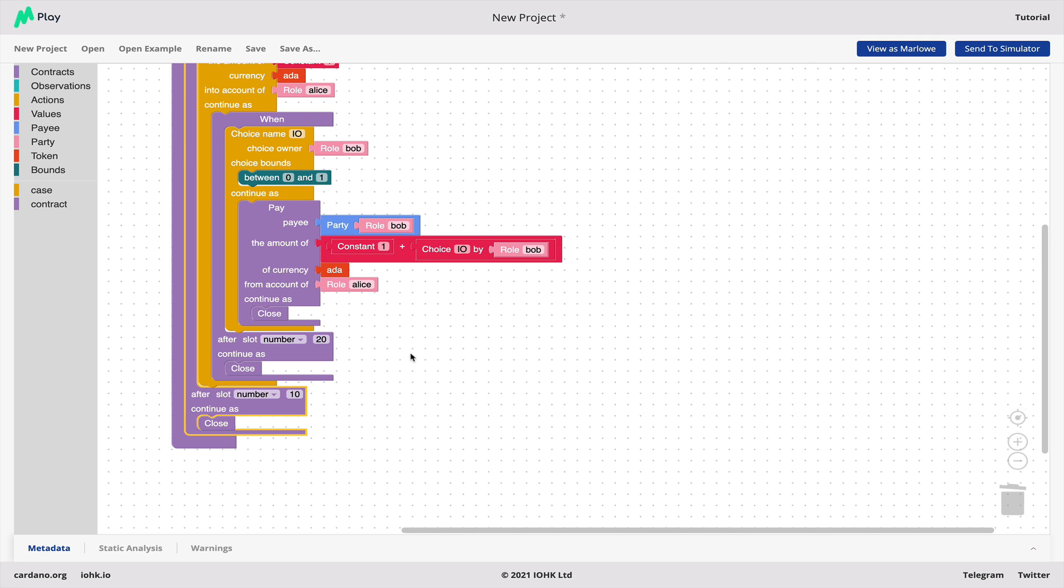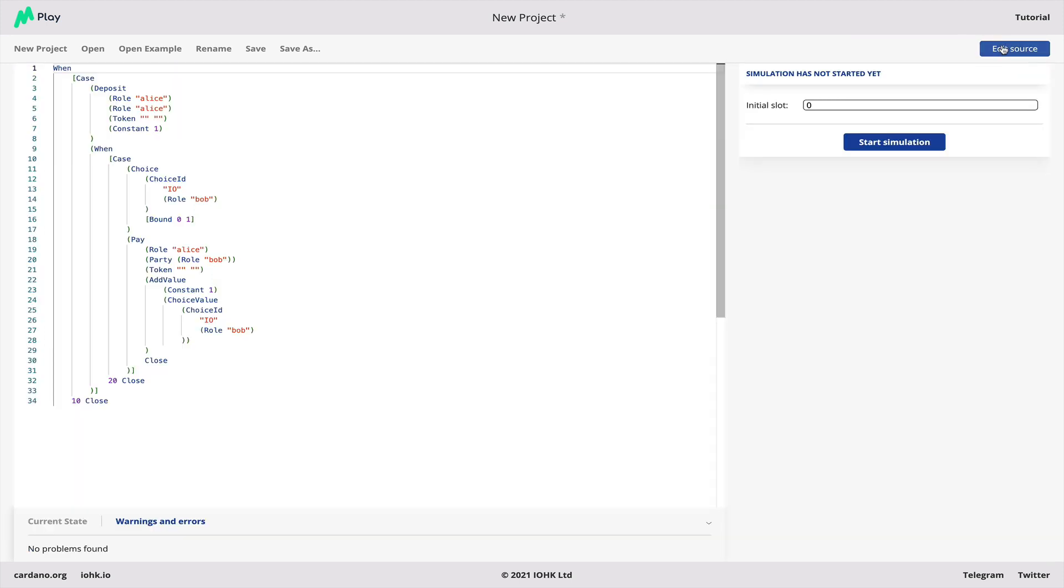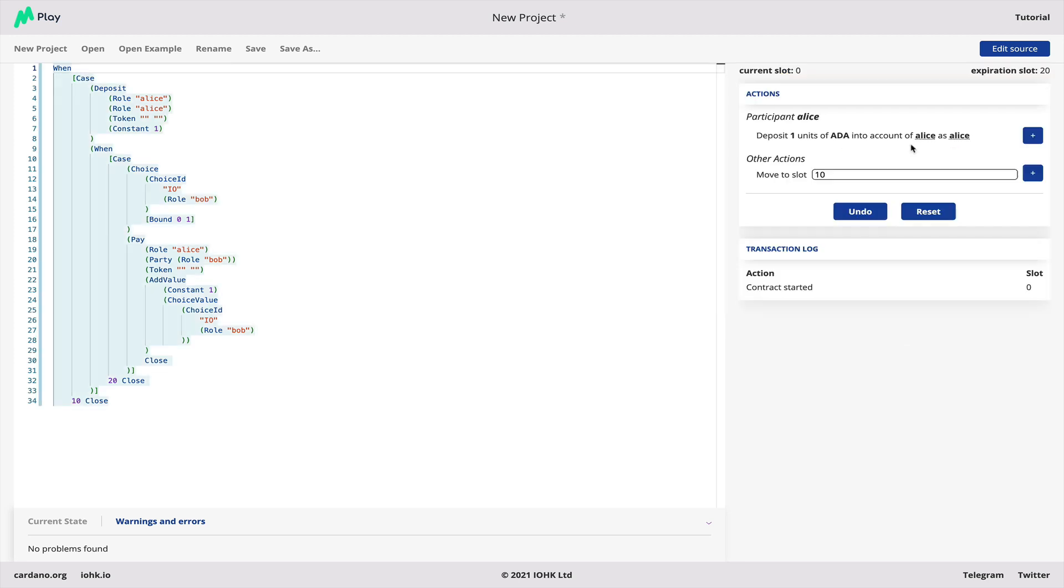But here we've got our contract, let's send it to the simulator and let's start simulating.